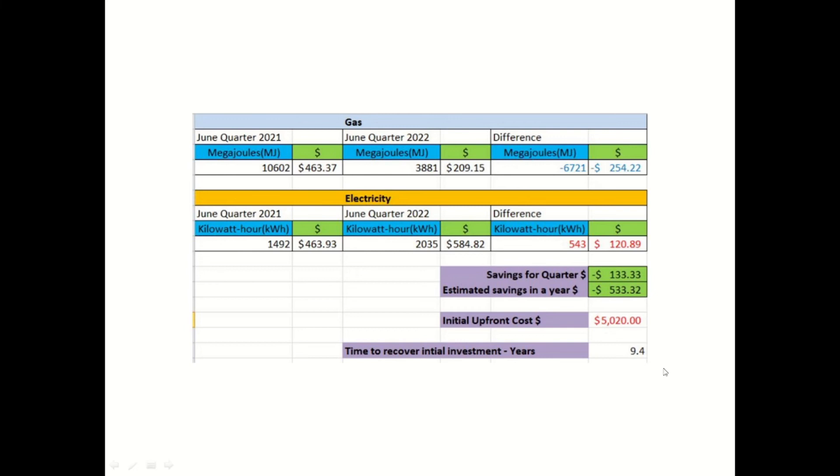However, if you did have a gas hot water system that was nearing its end of life, which we had, I think yes, it's worthwhile to do it. You might as well just go to something more efficient.